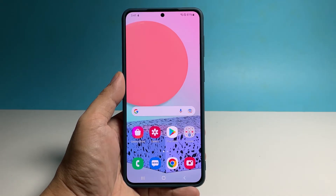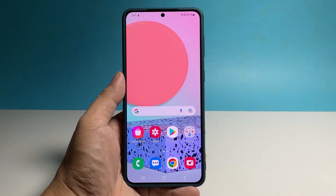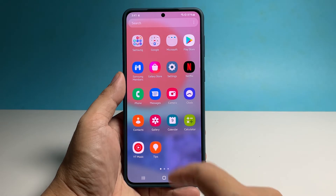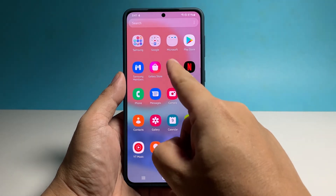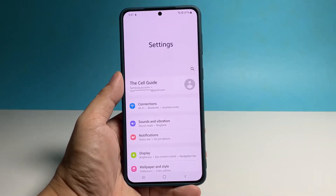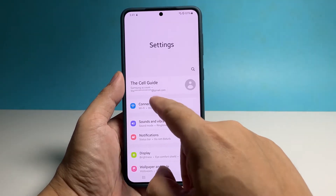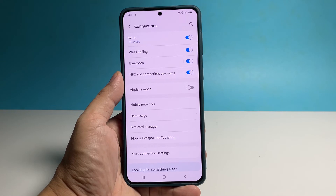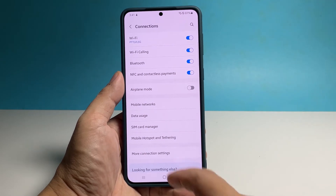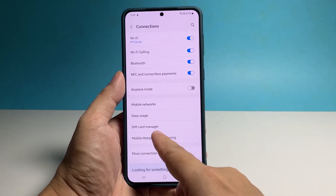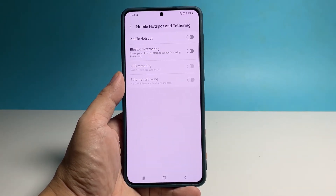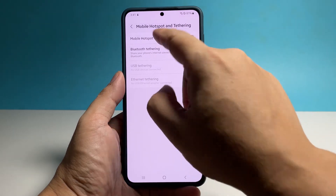To begin, pull up the app drawer and tap Settings. Tap Connections to view all the wireless services on your phone, then tap Mobile Hotspot and Tethering. Tap Mobile Hotspot to open its settings.